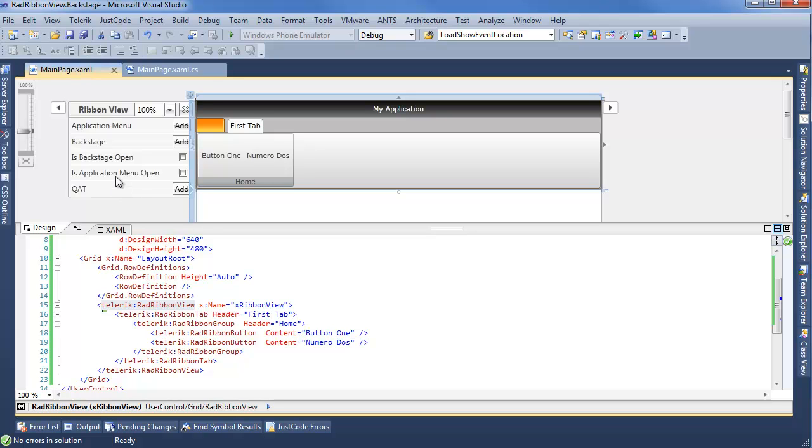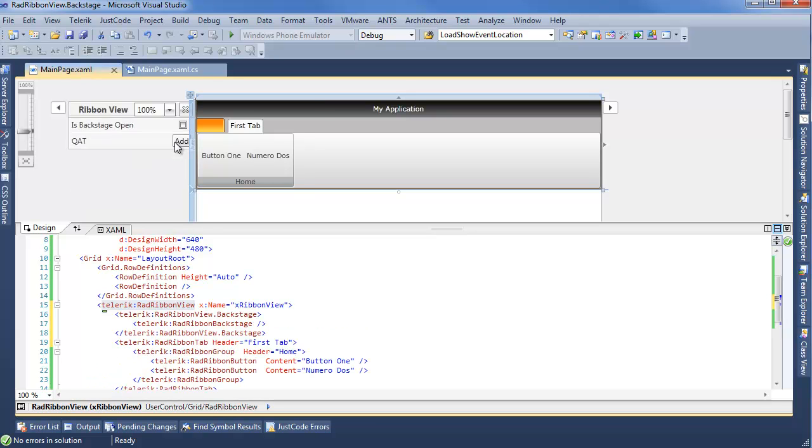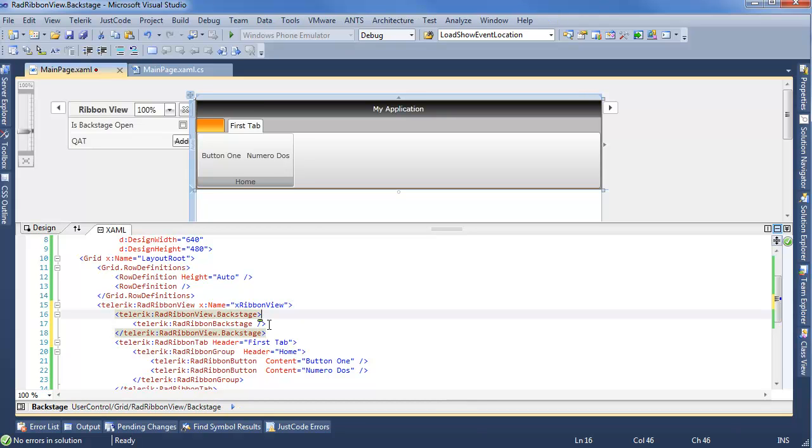In today's video, we're just worrying about this Backstage, so we'll click Add right there. And now we can see, if we look down in our XAML, we've added a RadRibbon Backstage.